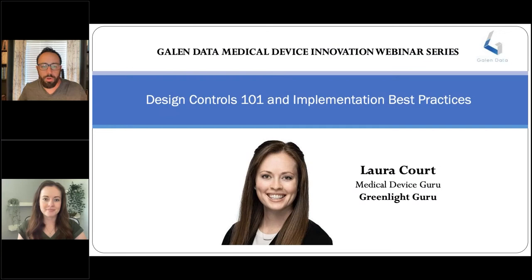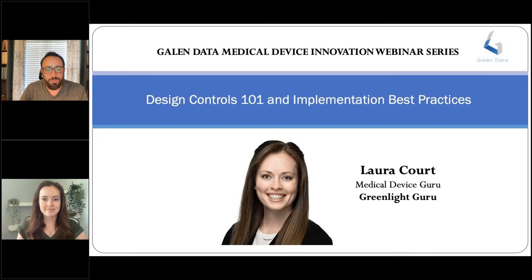Welcome to the 22nd installment of the Galen Data Medical Device Innovation Webinar Series. I'll be your host today. My name is Duane Mancini. I'm the CEO and managing partner at Project MedTech. Today we'll be hearing from Laura Court at GreenLake Guru for a discussion on design controls and best practices for implementation.